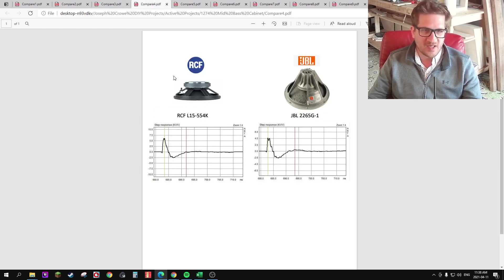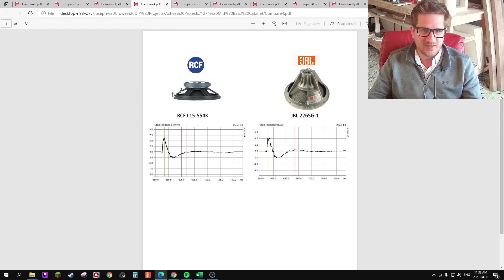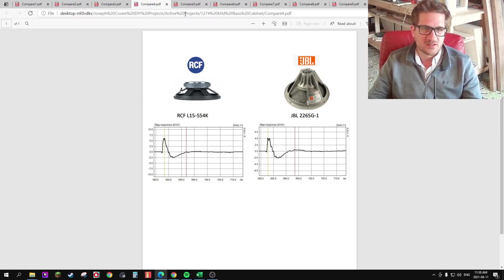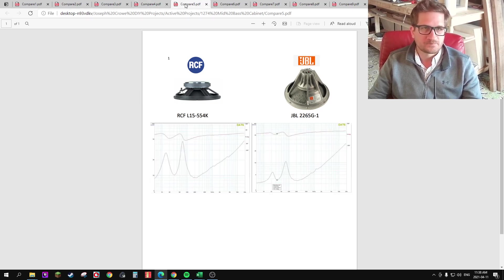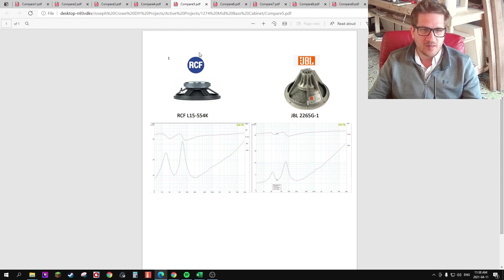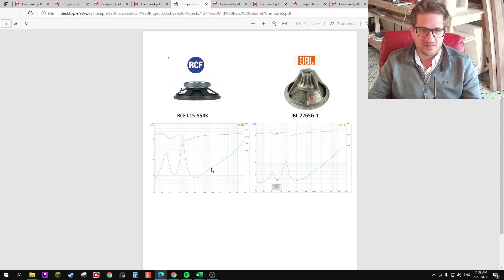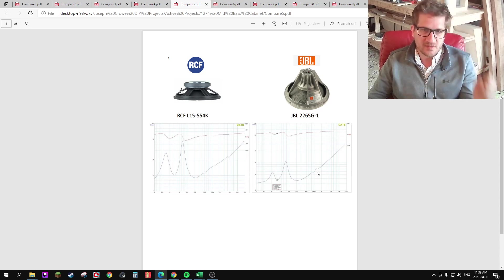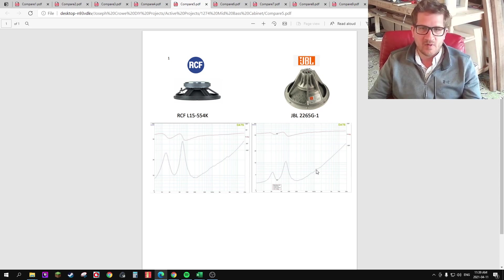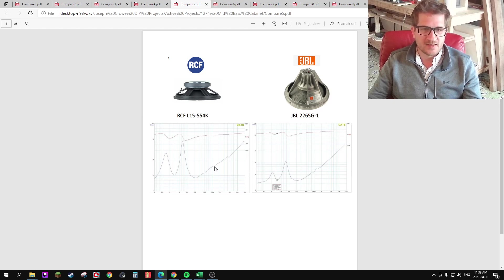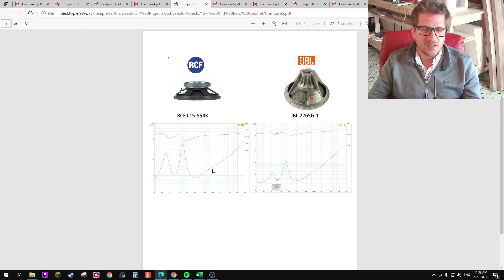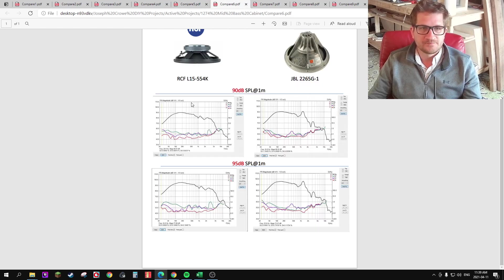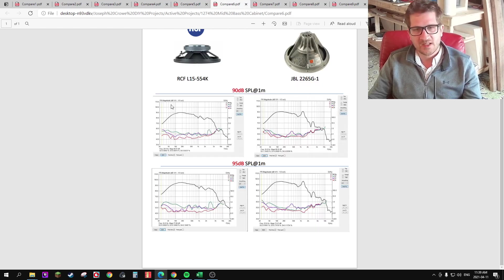With the step response, we're seeing very similar decay times, the RCF showing faster decay. The impedance curve isn't really showing anything too revealing other than we do see the resonant mode at 1.2 kHz with the JBL. And we're also seeing some less severe modes there at around 1 kHz with the RCF. So I'll start with our harmonic distortion.